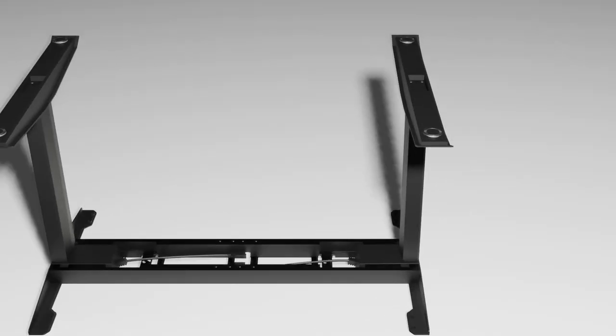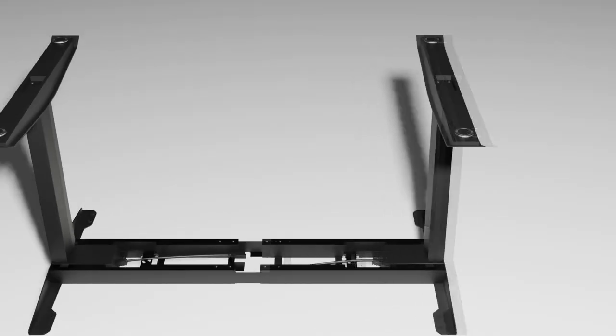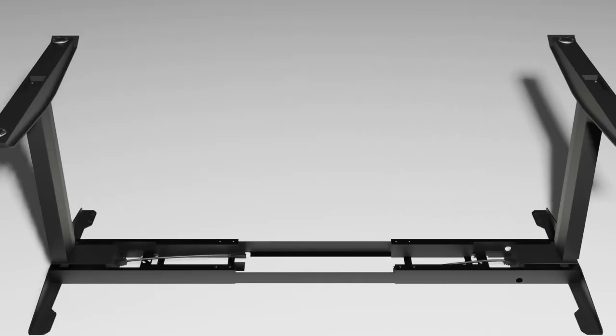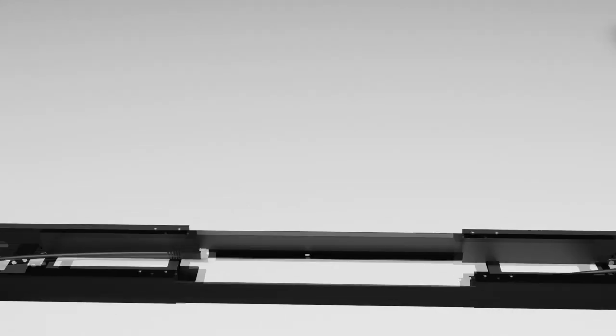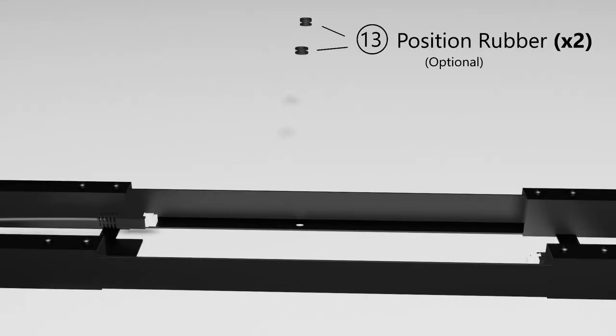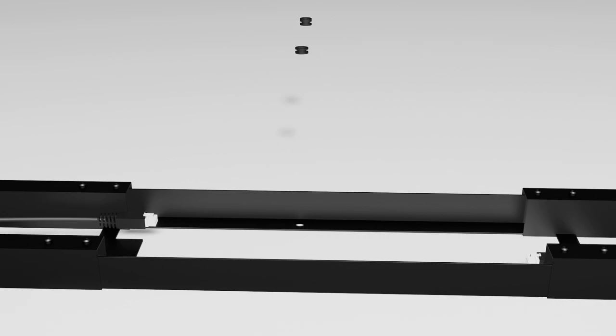Now carefully move one side of the frame end to reveal part number 14, the center rail. The two frame ends are fully detachable from the center rail so that they can be separately moved onto the tabletop. Before we move the entire structure onto the tabletop, we can consider adding the position rubbers into the center rail. The position rubbers are indicated as part 13 in the user manual and are optional.